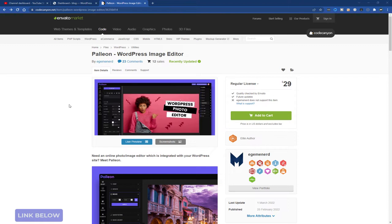You can add text, you can add effects, you can add images on top of images, you can add frames. There are so many things, so many possibilities.